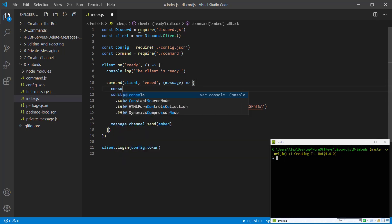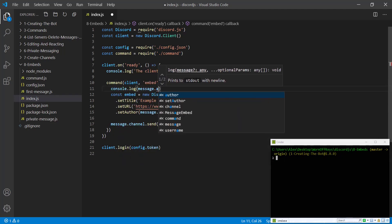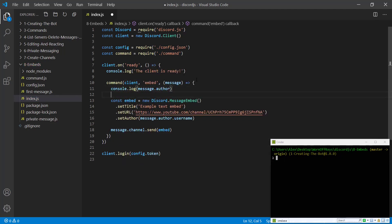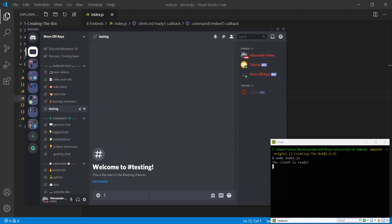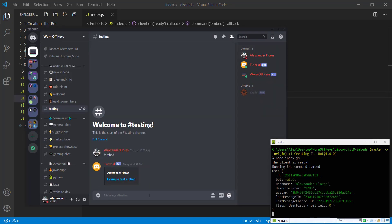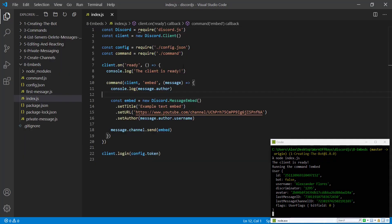We can see this if we console log message dot author. So if we save this and we run our bot, going back to discord, if we run exclamation point embed, we see our name here, which is my display name. And in the console, we see this user object. So we have a few different pieces of information. We have the ID, we have their bot, we have a username and we have an avatar hash and a few other things here. However, we just want the username. So that's how I knew that that was there, because I was able to console log that.